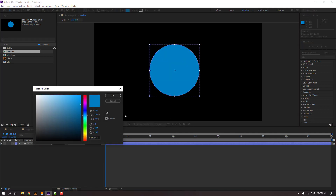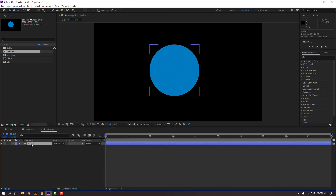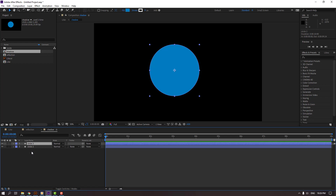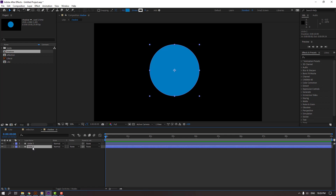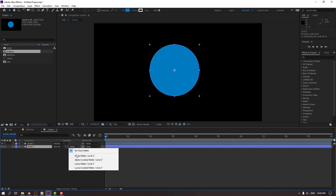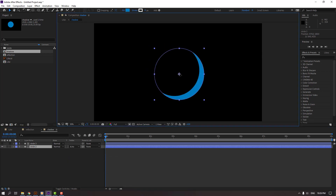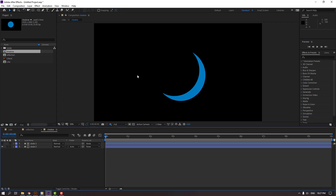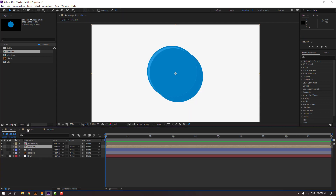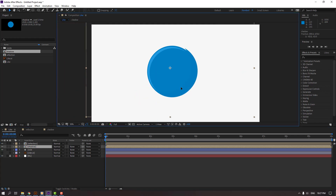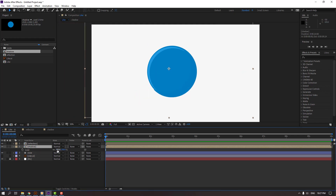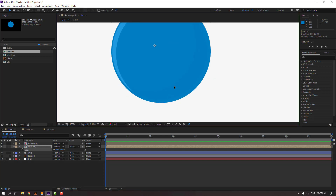Change the color to dark blue. Click OK. Select the circle, Ctrl+D to duplicate. Select this circle and change Alpha Inverted Matte to circle 3. Move it to here. Back to the main composition, press S, change scale to 95, and move to here.